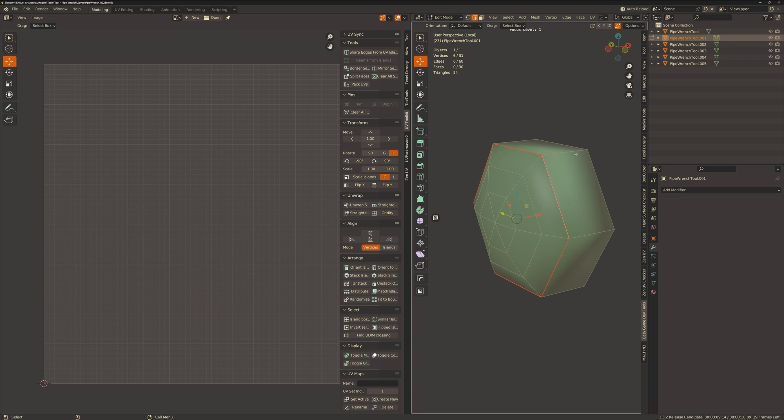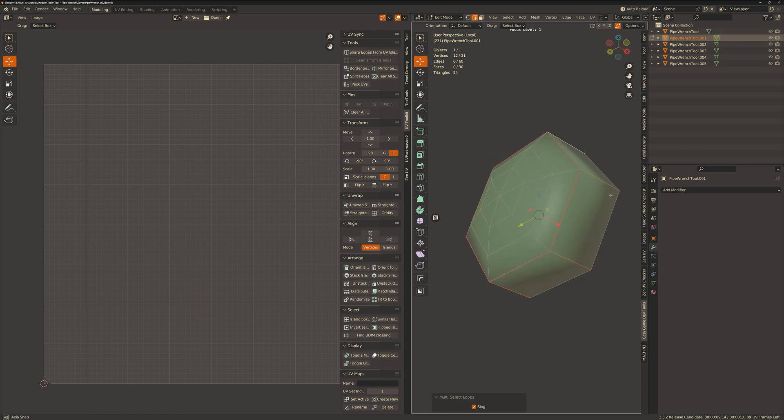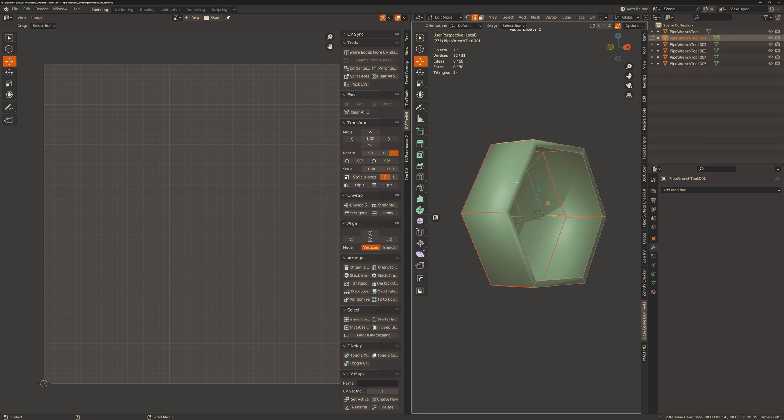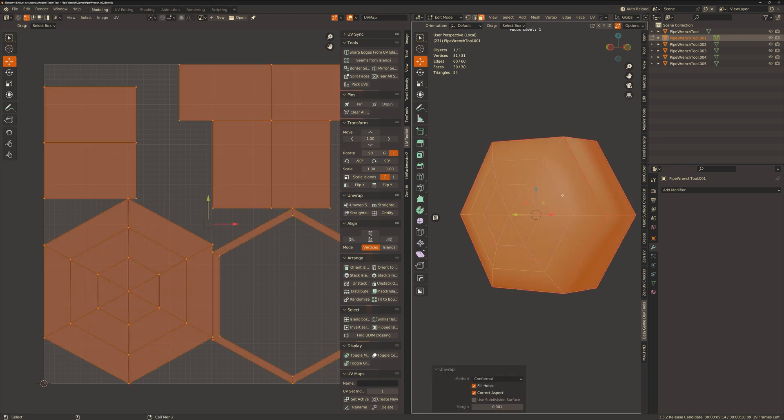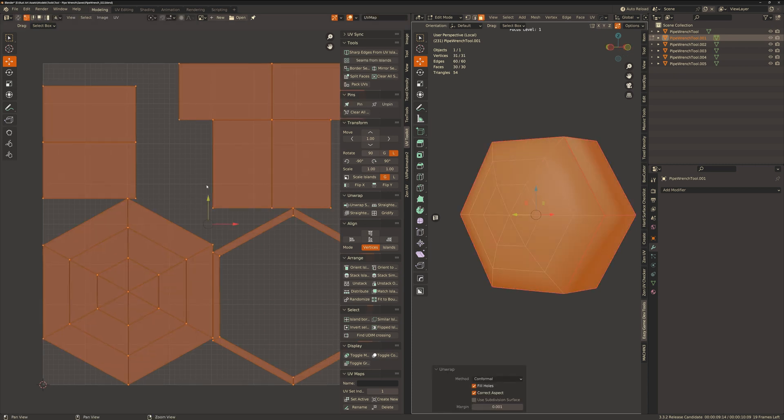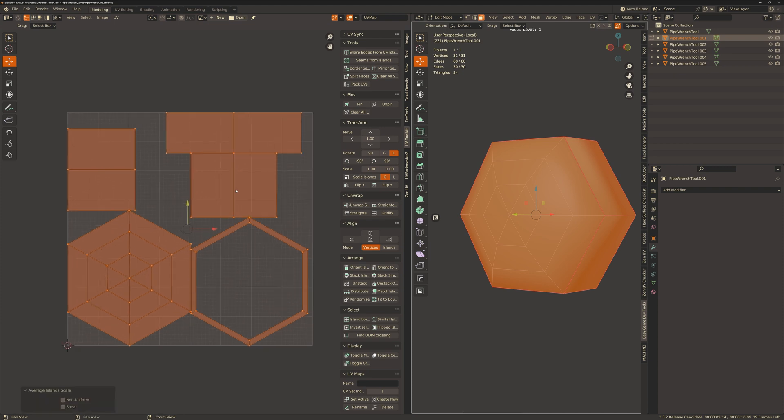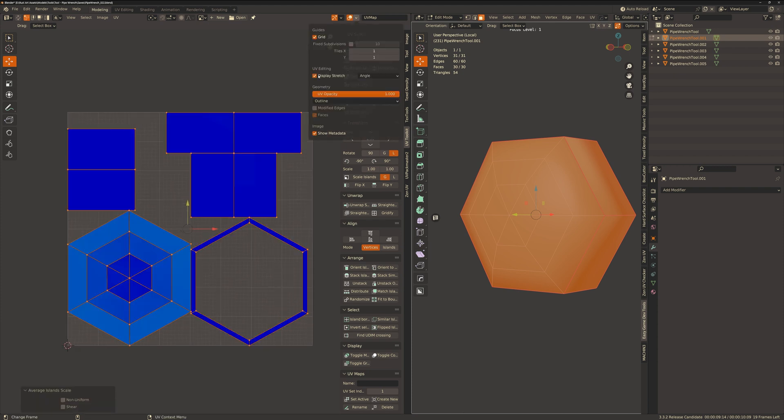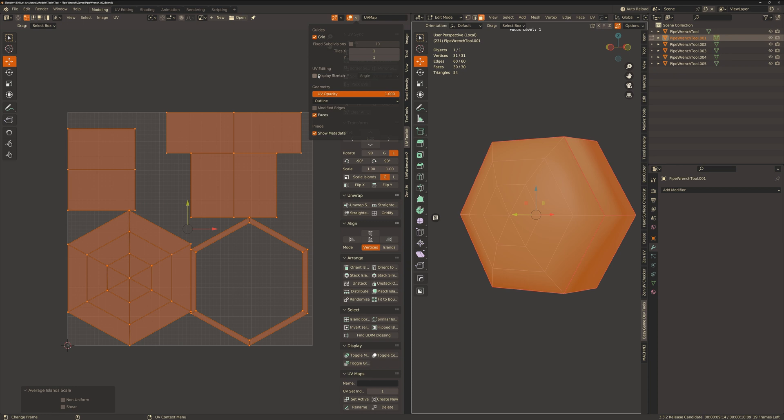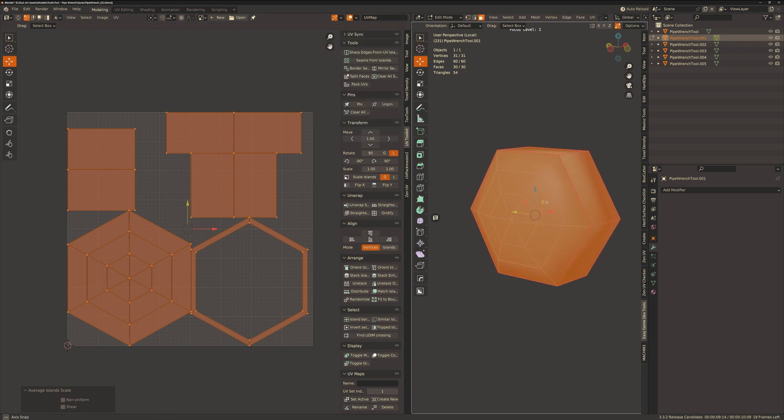This bolt head is pretty straightforward, just using a ring select to select those ring edges and then just marking them with a seam and unwrap it again. Again checking for any stretching that I'm unhappy with and it seems all good for me.